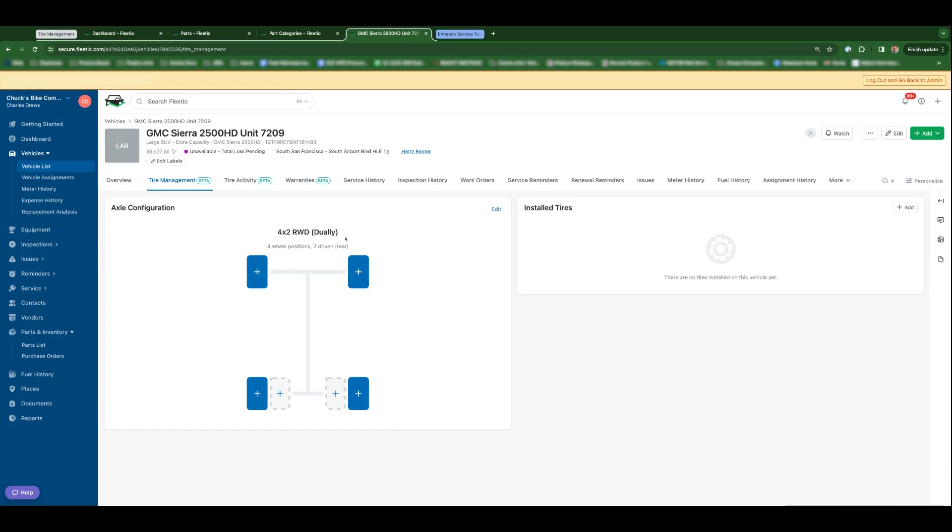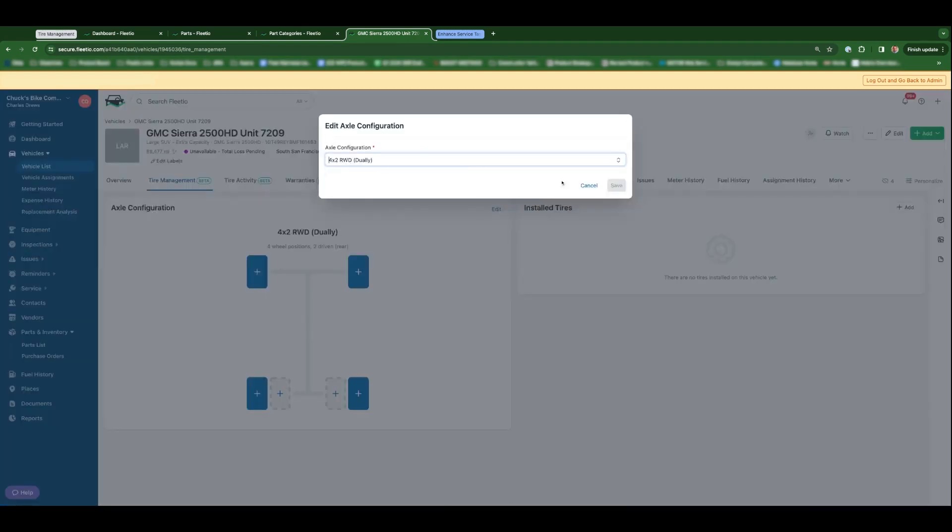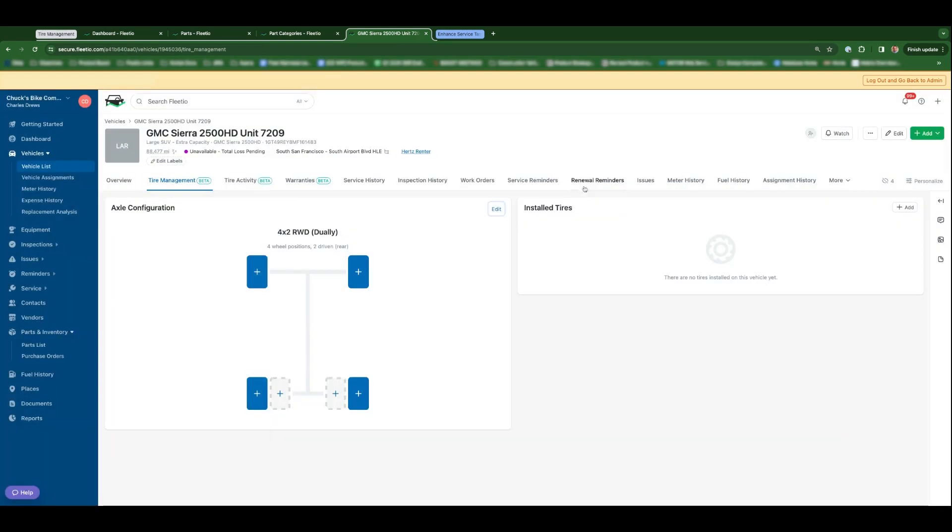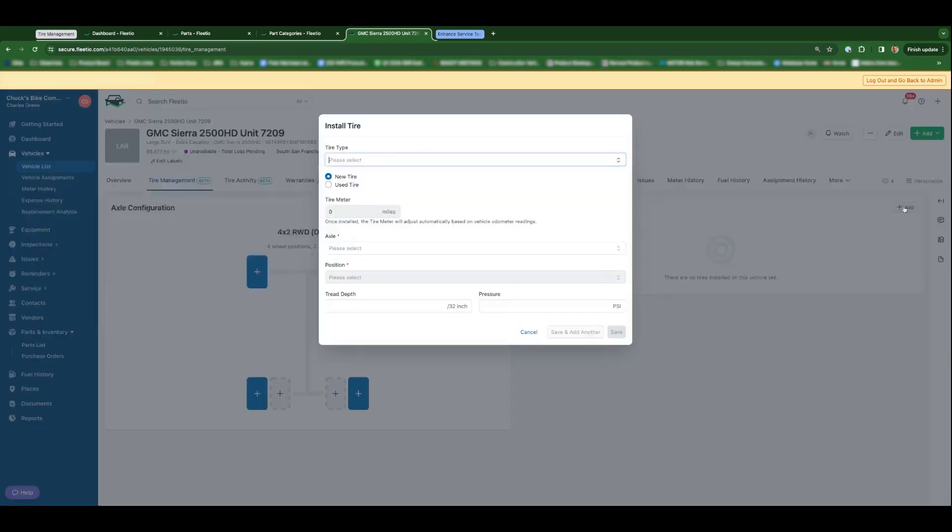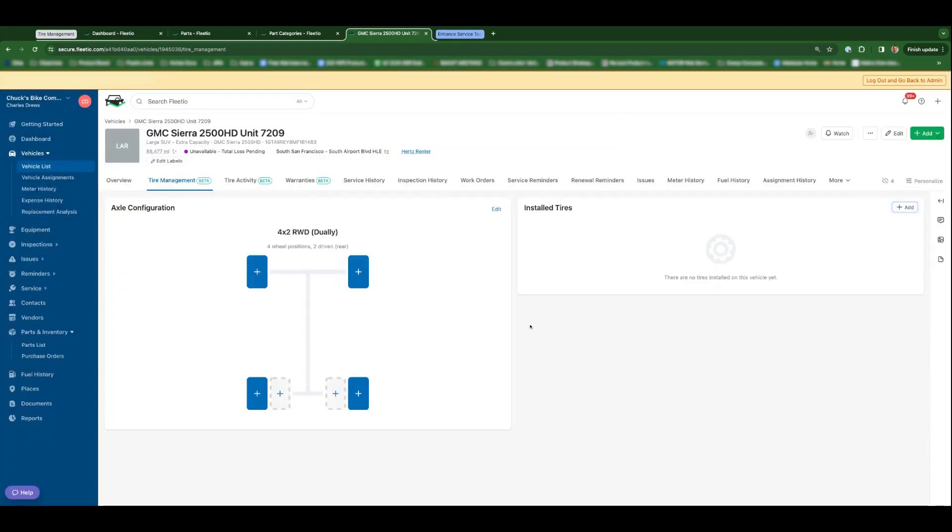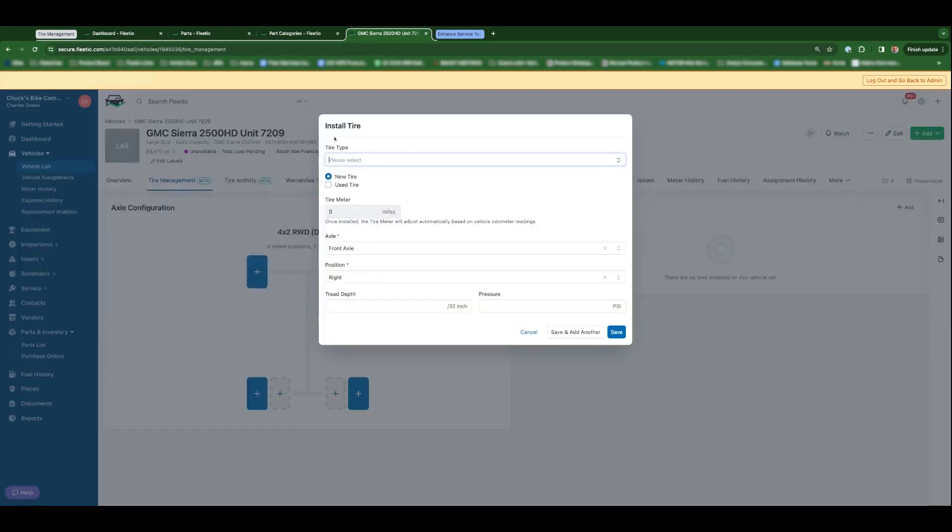If you made a mistake, no worries, you could always edit it and select a new one. And there's two different ways to install tires at individual positions. You could click add from the installed tires card here, in which case you'll need to select the axle and which positions, or you could just go ahead and click on the tire positions.